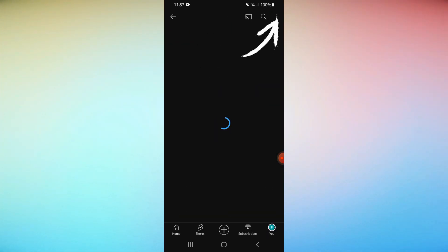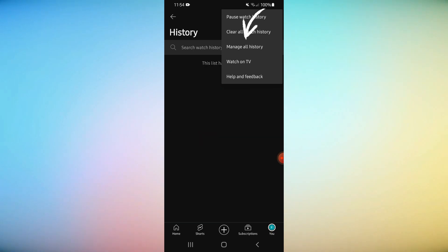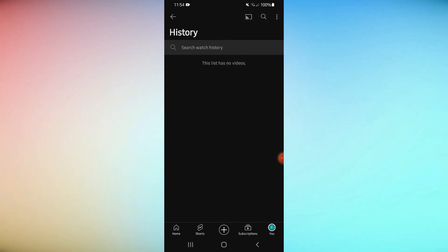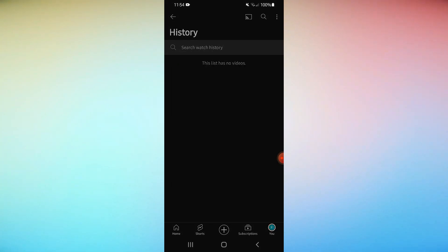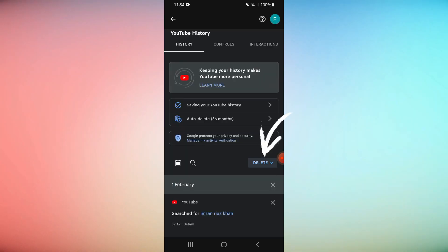Select manage your YouTube watch history. Select the drop-down labeled delete.